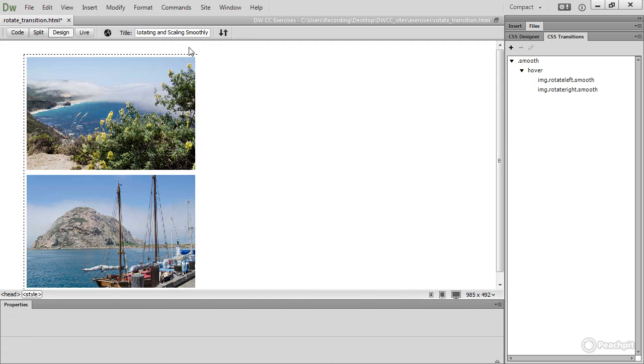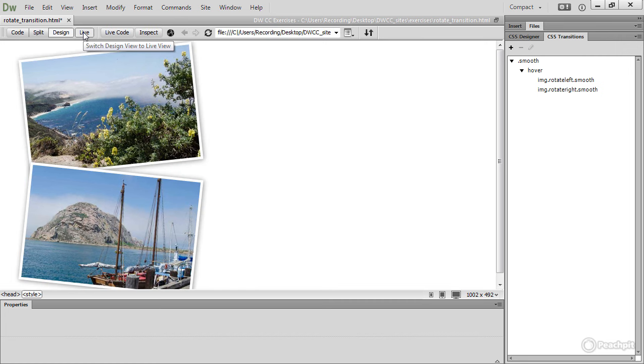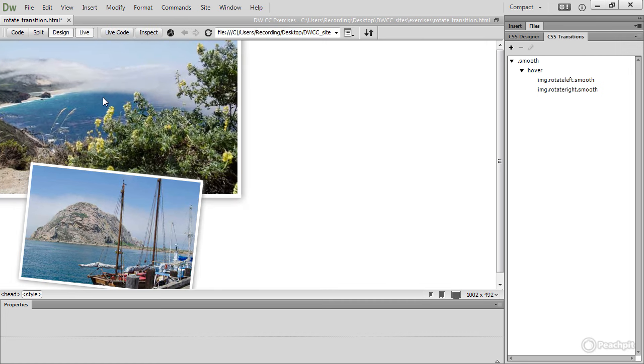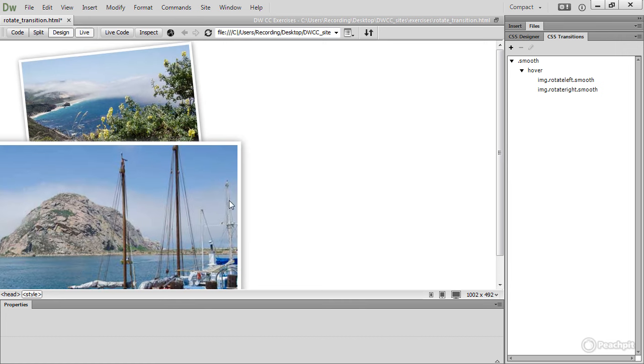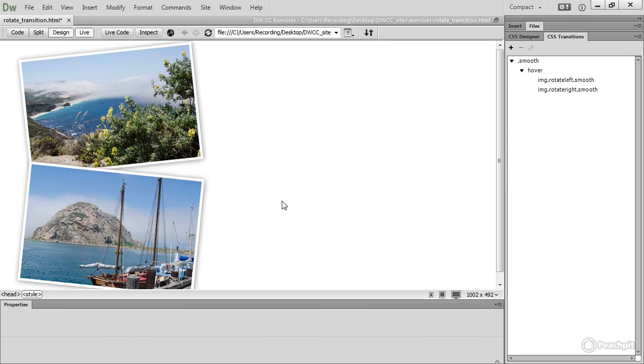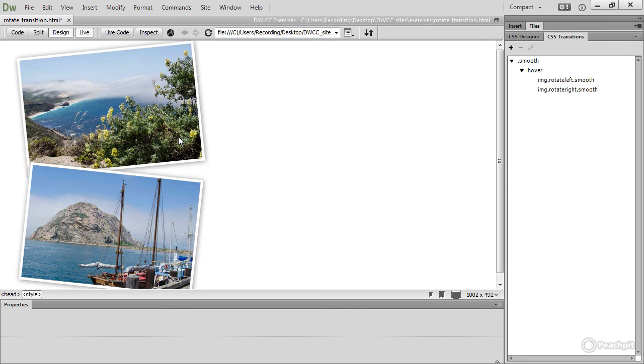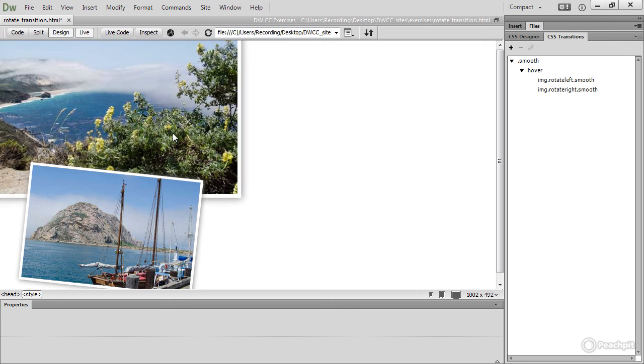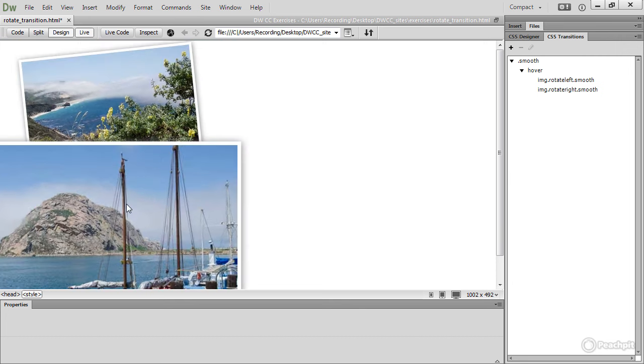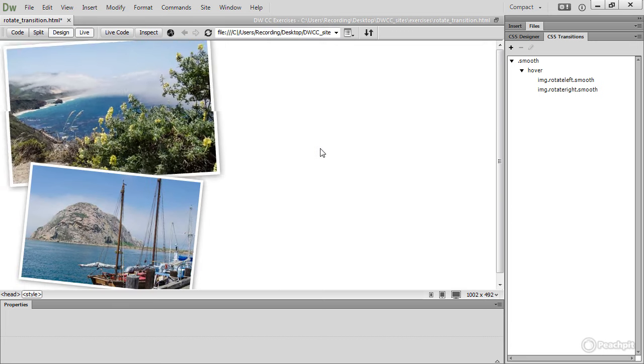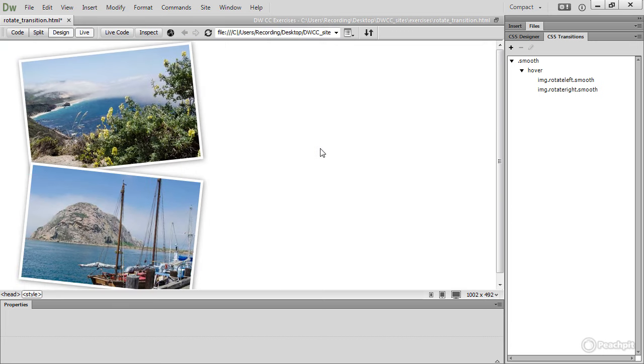And let's turn on Live View to see the result. Mouse over, it scales and rotates, and the operation, the transition, is nice and smooth. Now, obviously, we need to position things a little bit better, but still, it's a very nice transition.